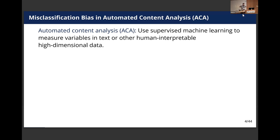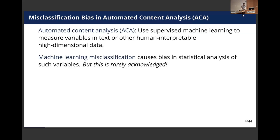So what am I here to talk about? There's a study design we call automated content analysis. A lot of people do similar things where you take some training data that was maybe expensive to acquire, use it to train a model, then take a larger dataset that's maybe cheaper to acquire, predict that dataset using your model, and then feed those predictions into a regression model. But there's a problem: your machine learning classifier isn't perfect — it makes misclassifications and errors.